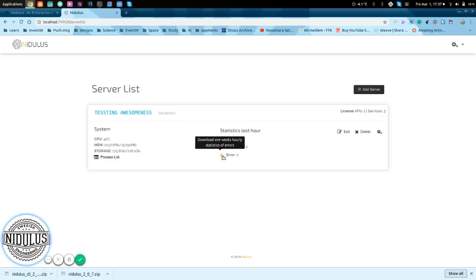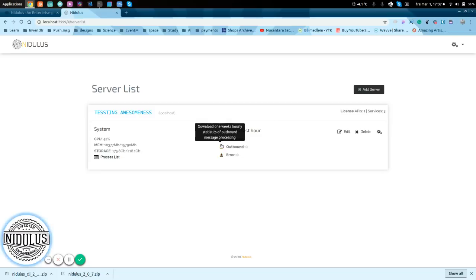Of course, they are zero now because we don't run any APIs or microservices. We can download these ones from here. That's not a problem.